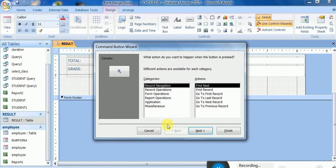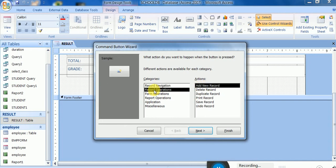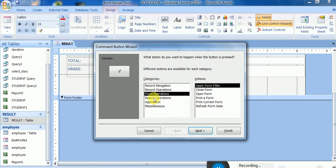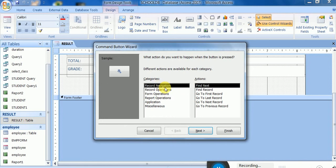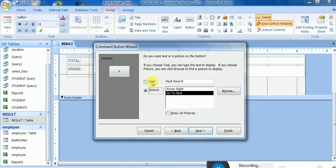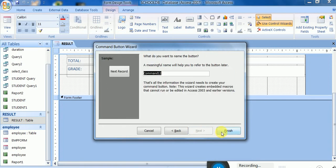The wizard has appeared — this is the control wizard, and this is the command button wizard. The wizard gives options: record navigation is here, record operation is here, form operation is here, and open report operation is here. If it does not appear, please click on this button. I will simply select 'Go to Next Record'.